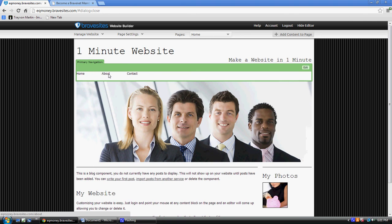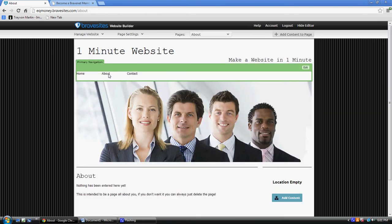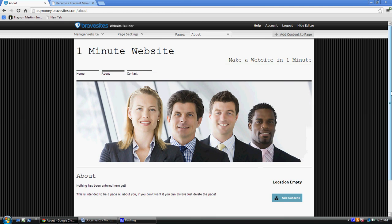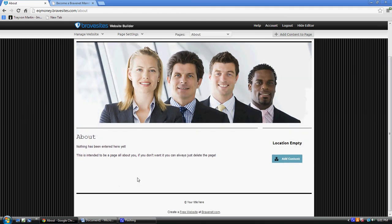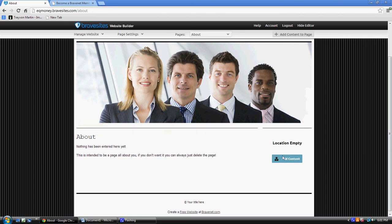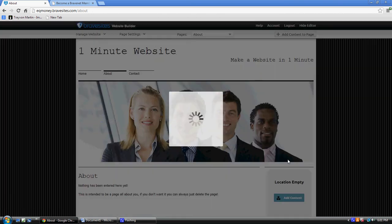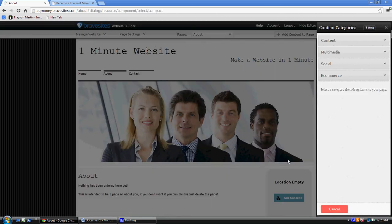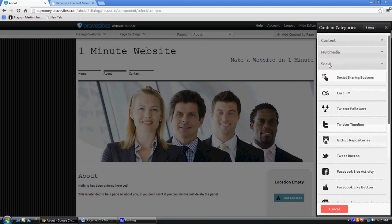See, this is page two. I can change this right here. I can add something here. What can I add here? Let's see: content, social, e-commerce. I don't know, let's say social. I can add a tweet button.